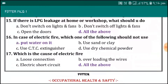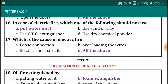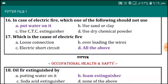If there is LPG leakage at home or in a workshop, what should you do? Do not switch on the light or a fan. Do not light any flame. Open the doors.